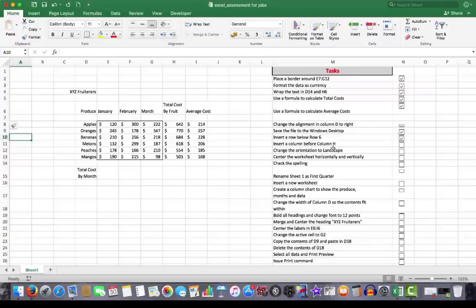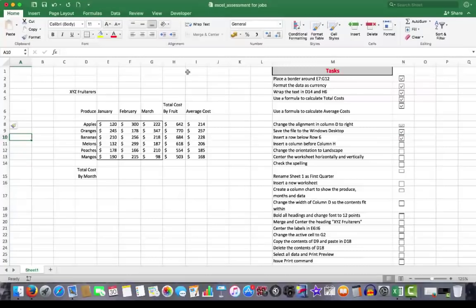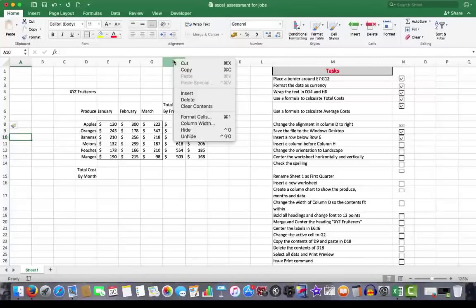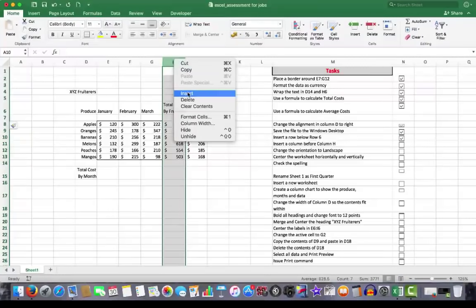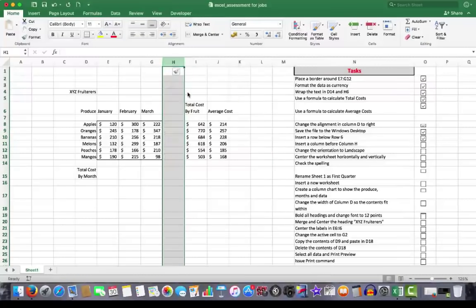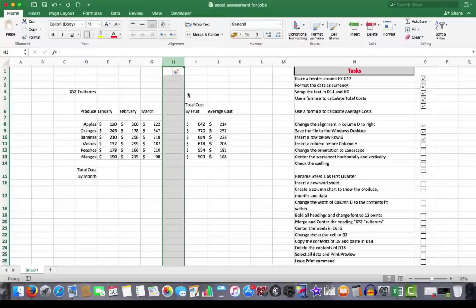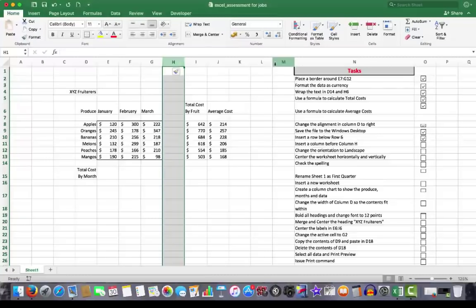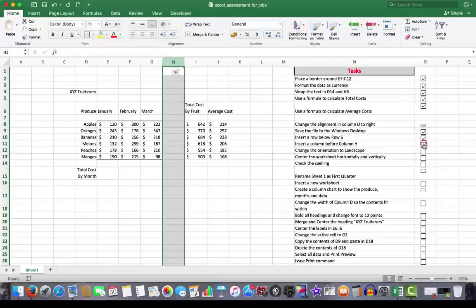And our next task is to insert a column before column H. To do that, I right click on the column H and I choose Insert. And that inserts a blank column to the left of the chosen, the selected column. And all the columns are renamed. You don't have to worry about changing any formulas or the like. So we'll put a tick in there.